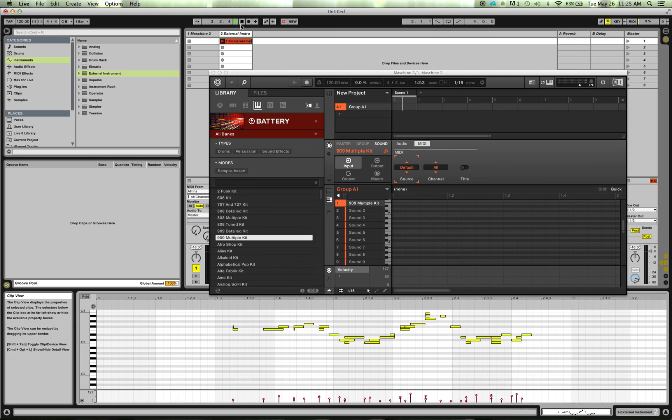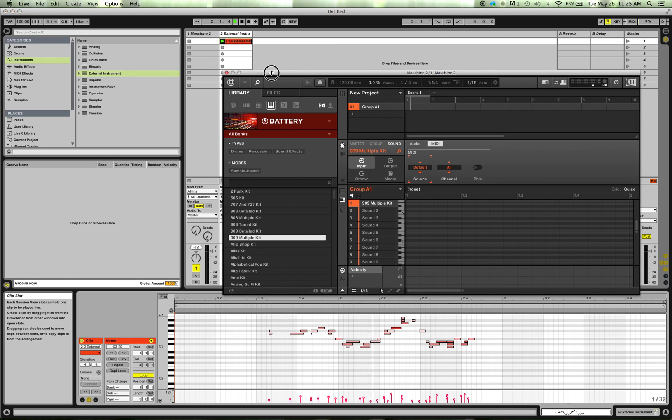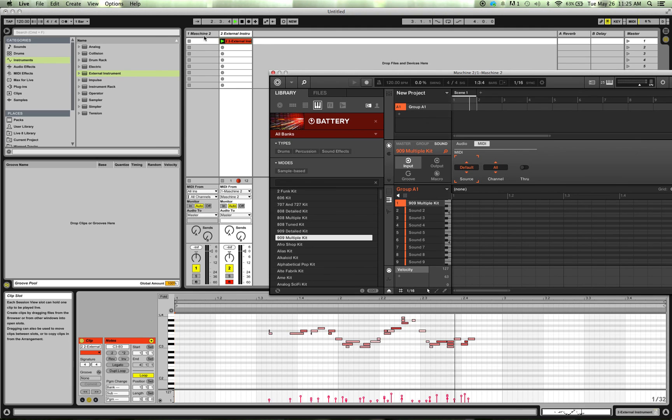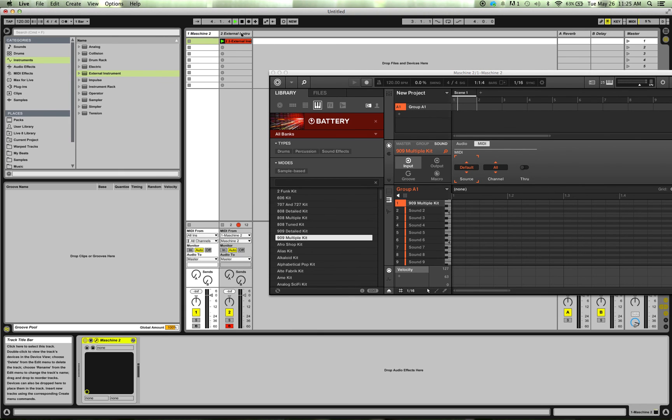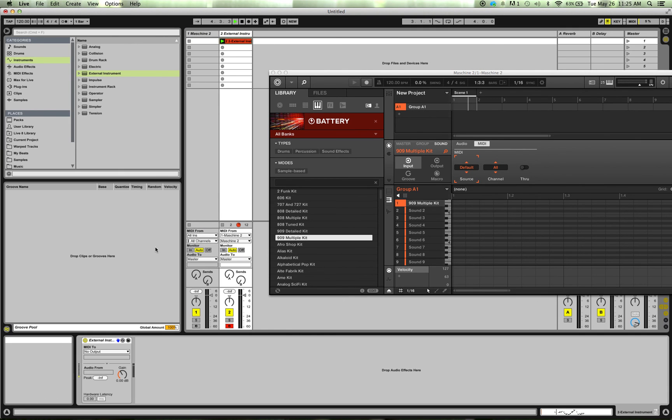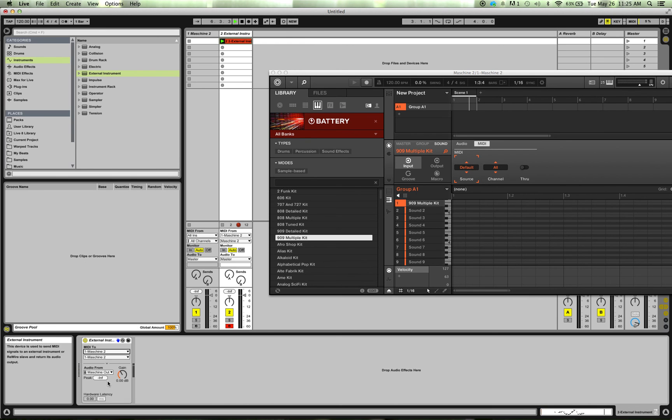Right? I recorded the clip, and now I'm going to play that clip back. And, oh, I forgot. I need to set that back up here. The external instrument, I need to set this MIDI out to the Machine.